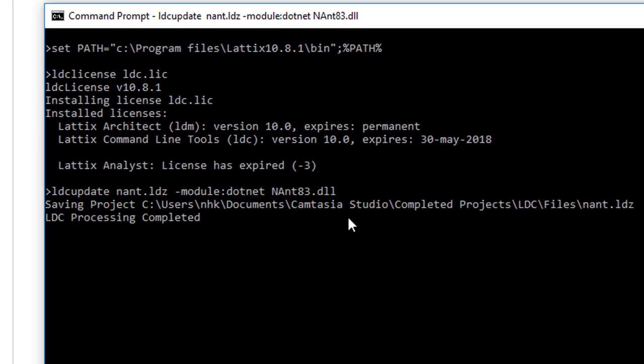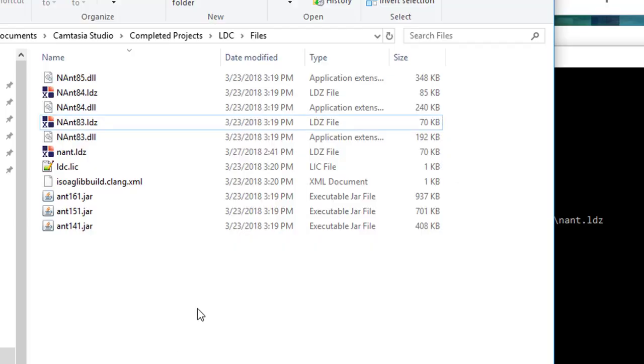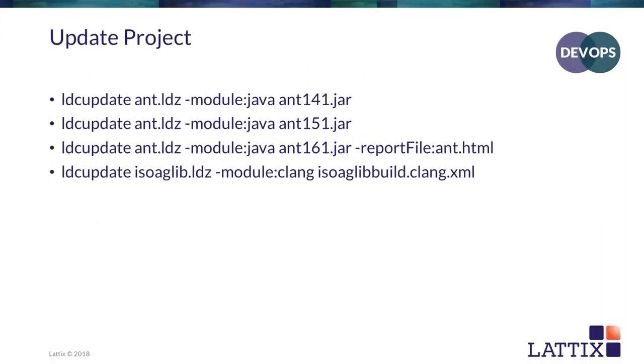There it is. I have now run LDC update and I have generated ant.ldz. If we take a look at our files, then we can see that just now we generated the ant.ldz file. Let's repeat that process for a few other kinds of modules.